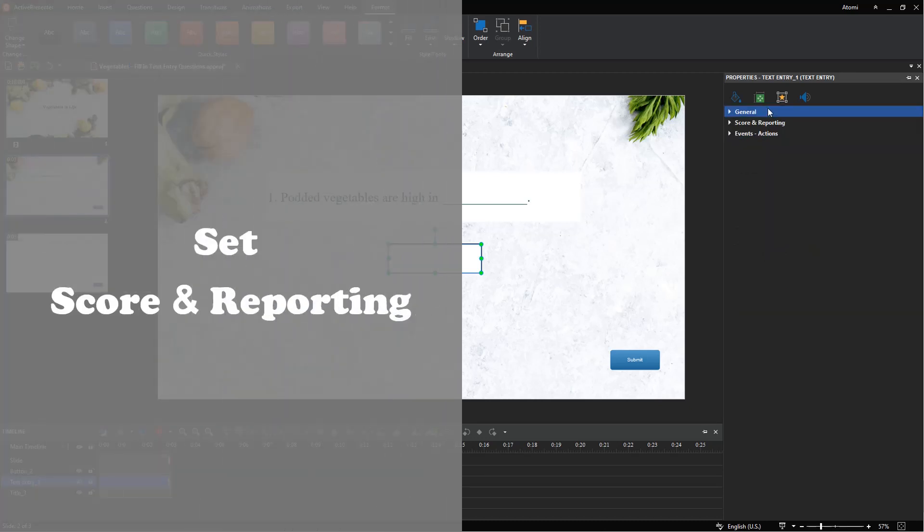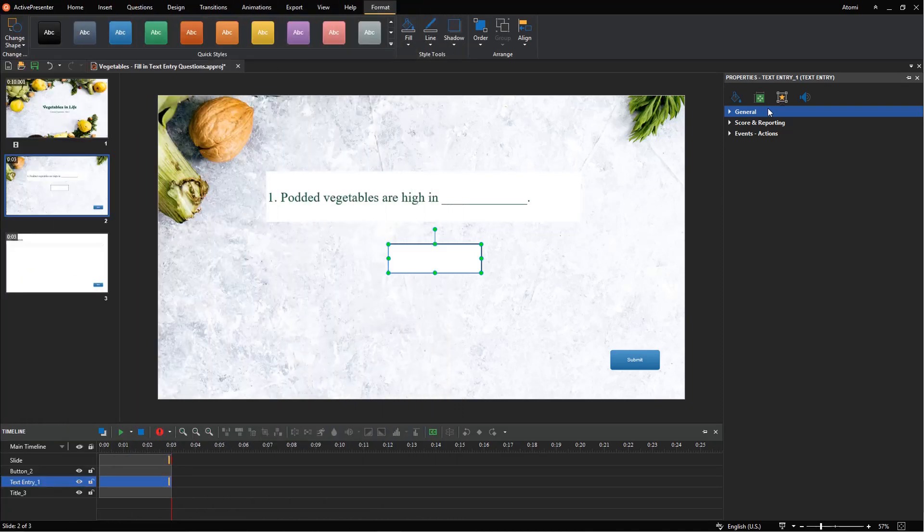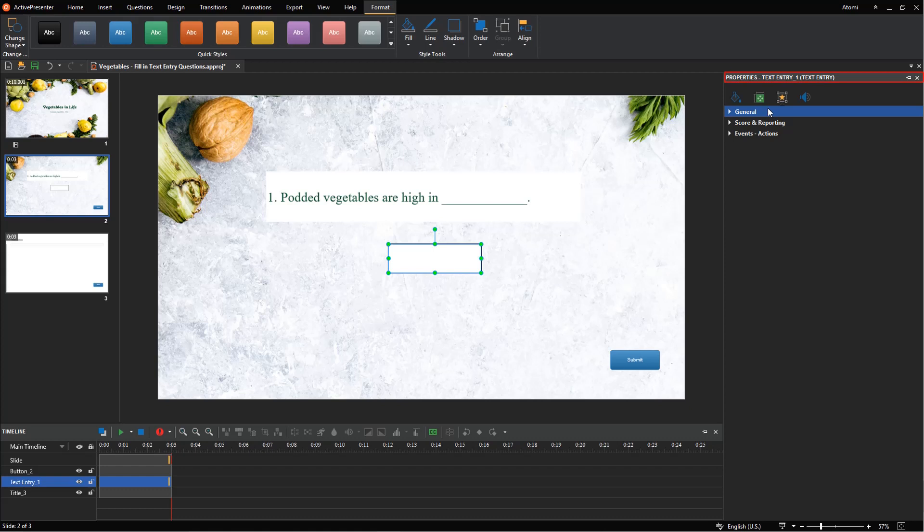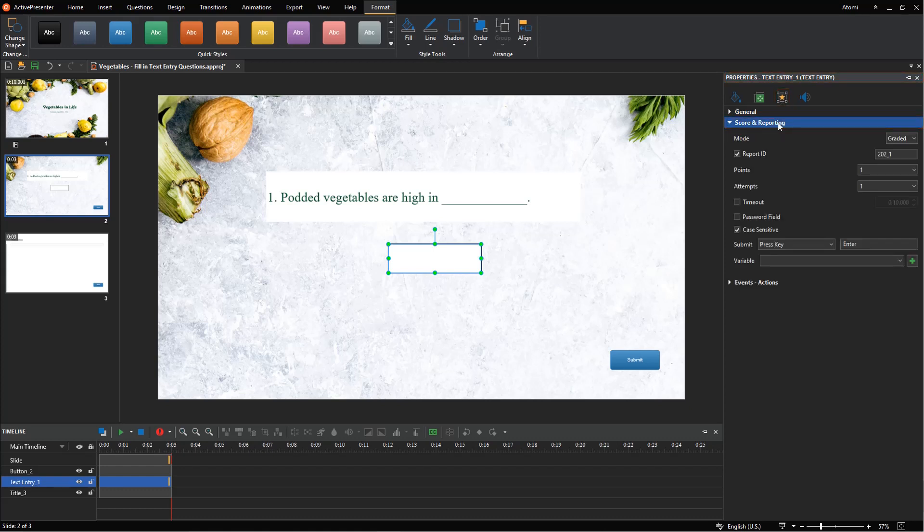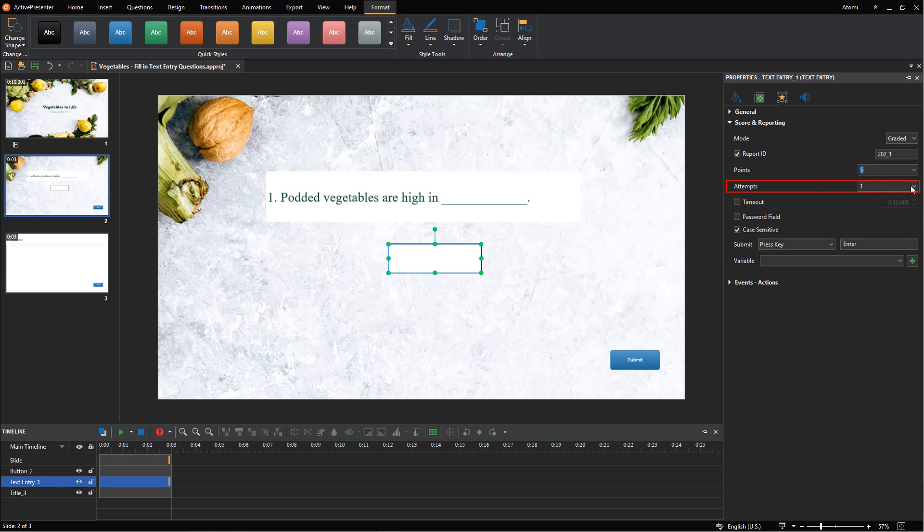Next, to set the score and reporting for the question, select the answer area. Then, in the properties pane, interactivity tab, click score and reporting. Select the graded mode if you want to measure learners' performance, or the survey mode if you want to collect learners' feedback or information. With the graded mode, you can set points for correct answers here, and set the maximum times that learners can try in the attempt section. Set time out if necessary.